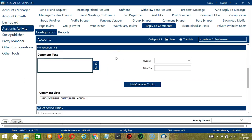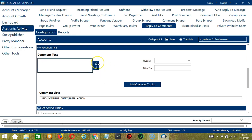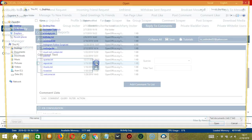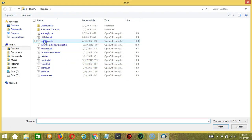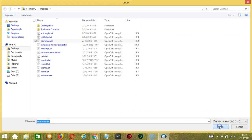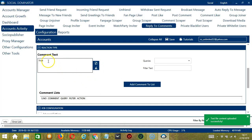Next, we have Reaction Type. Here we can type our replies to the comments — let's say 'Nice' for example. You may clear using the Clear All button, or import from CSV or text file by clicking this button. Choose the right file — 'comment' for example — and click Open, and it's uploaded successfully.